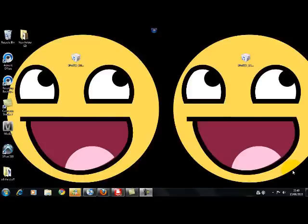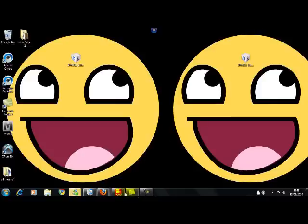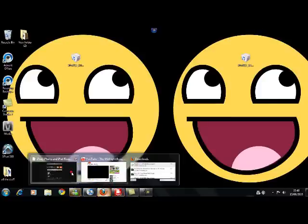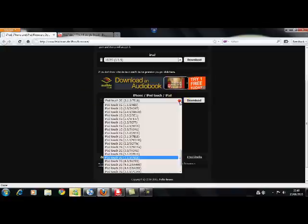This is a tutorial on how to downgrade your iPod from 4.0.2 or higher. I'm going to go to the link in the description and you're going to want to